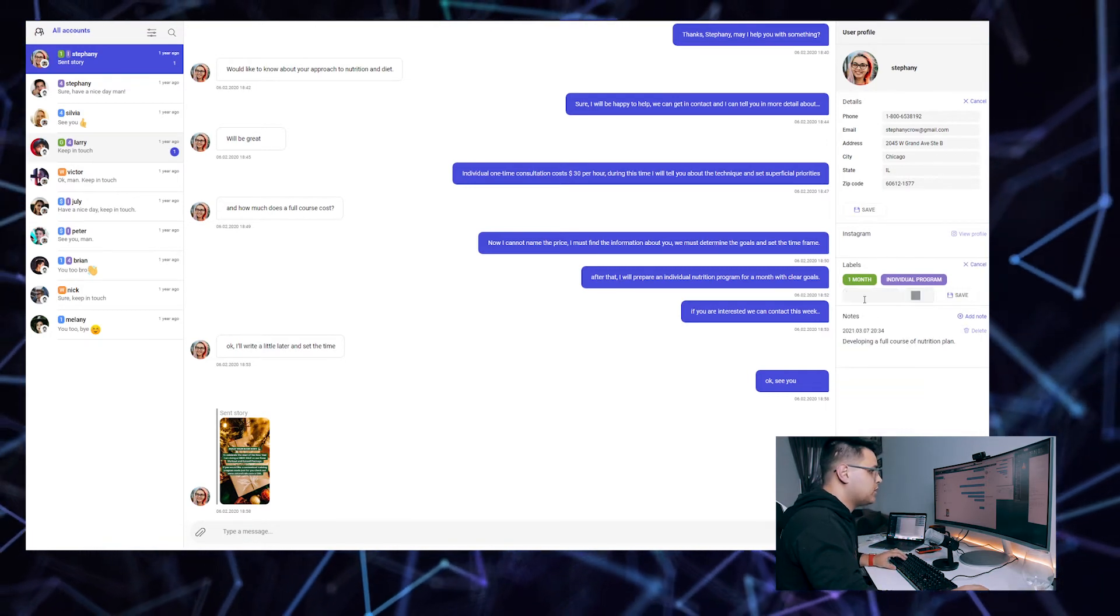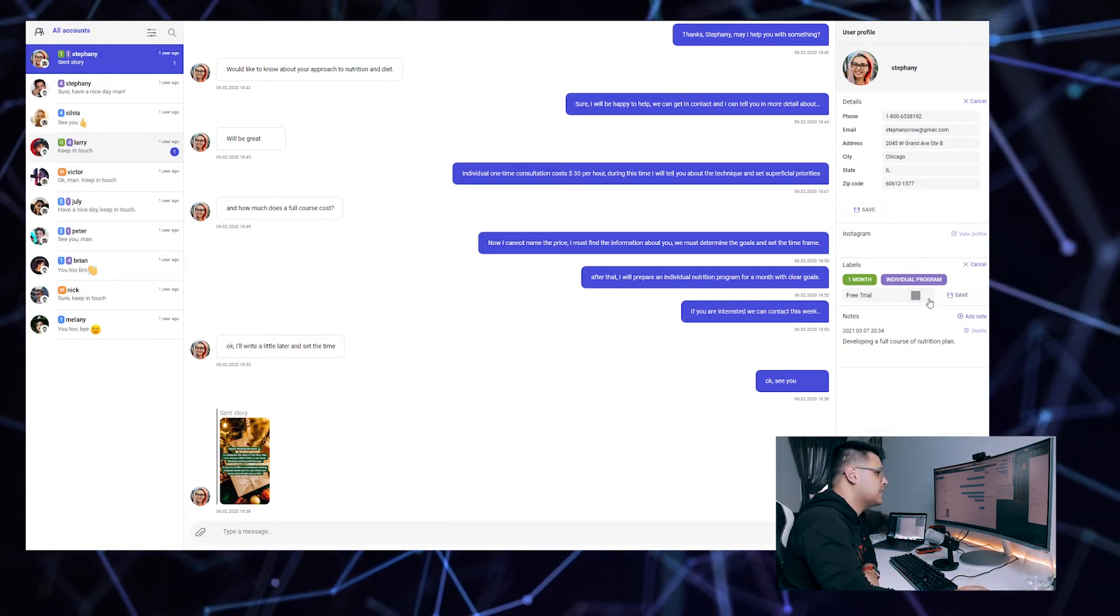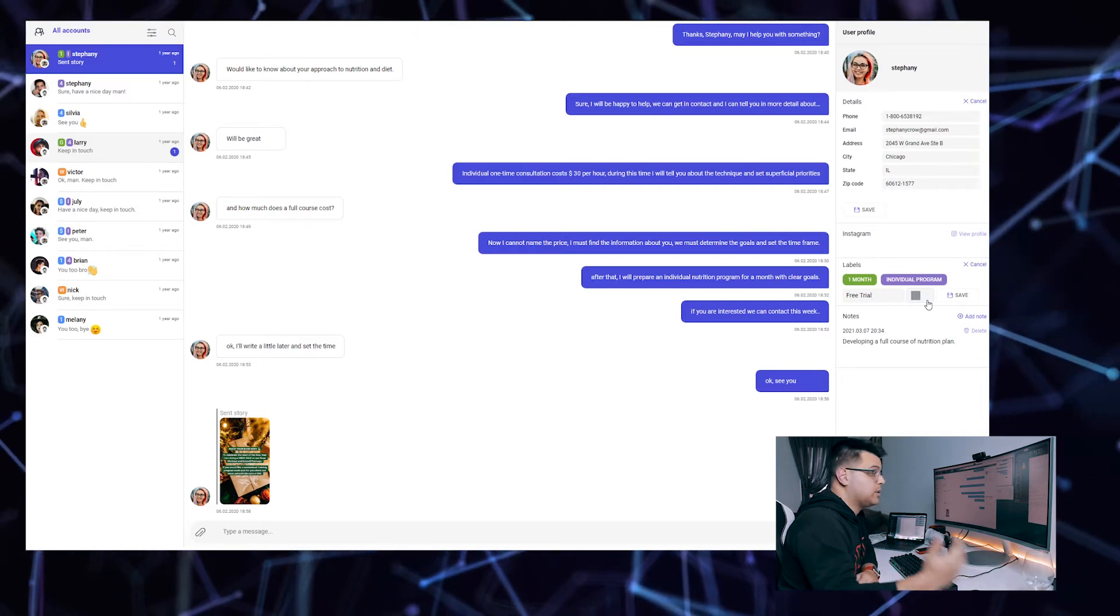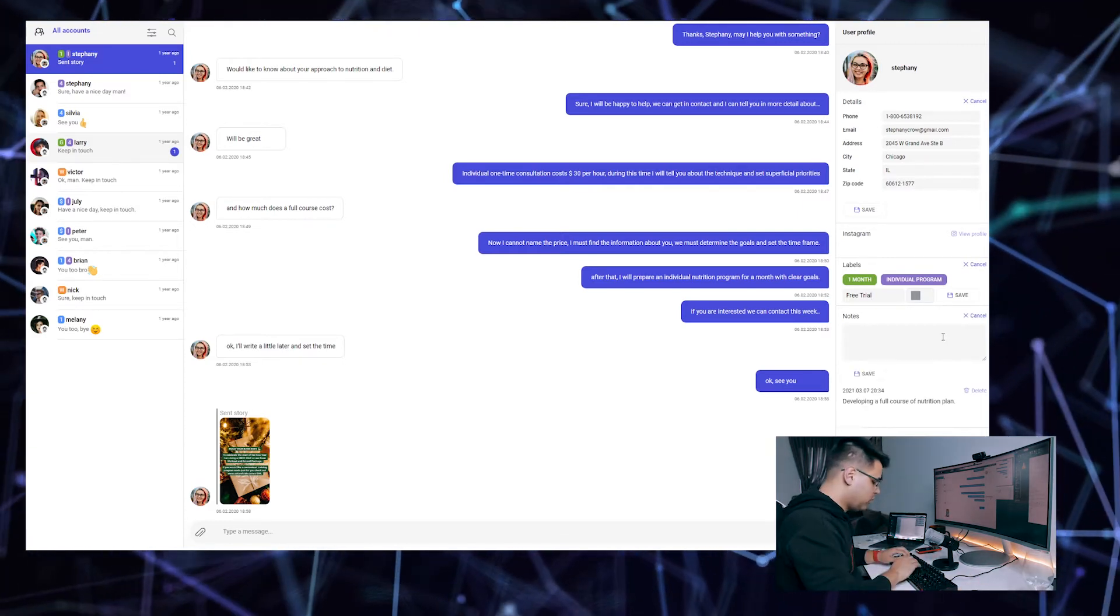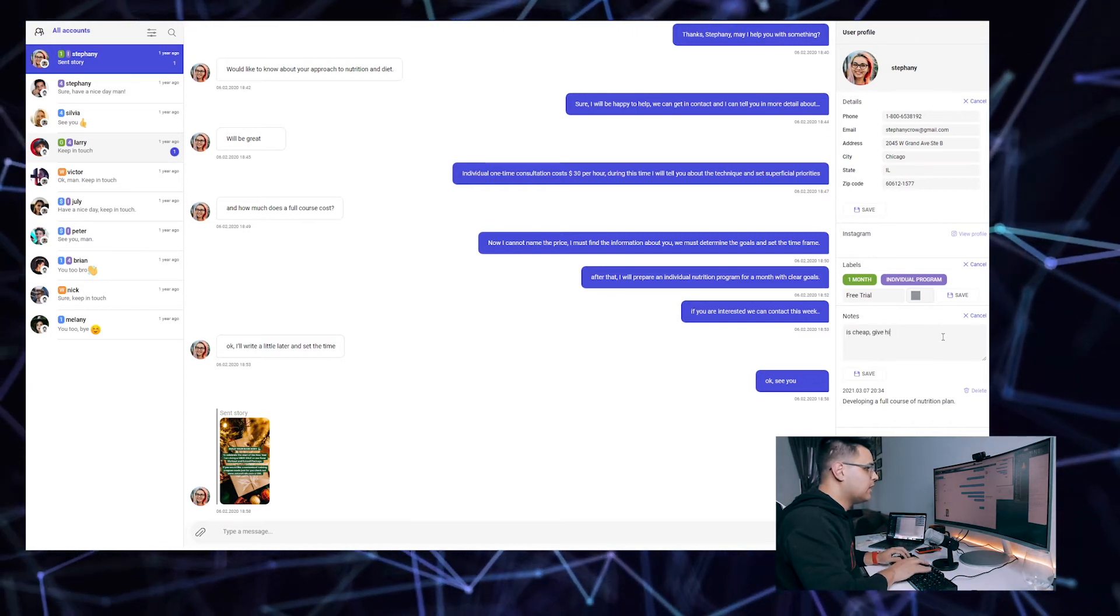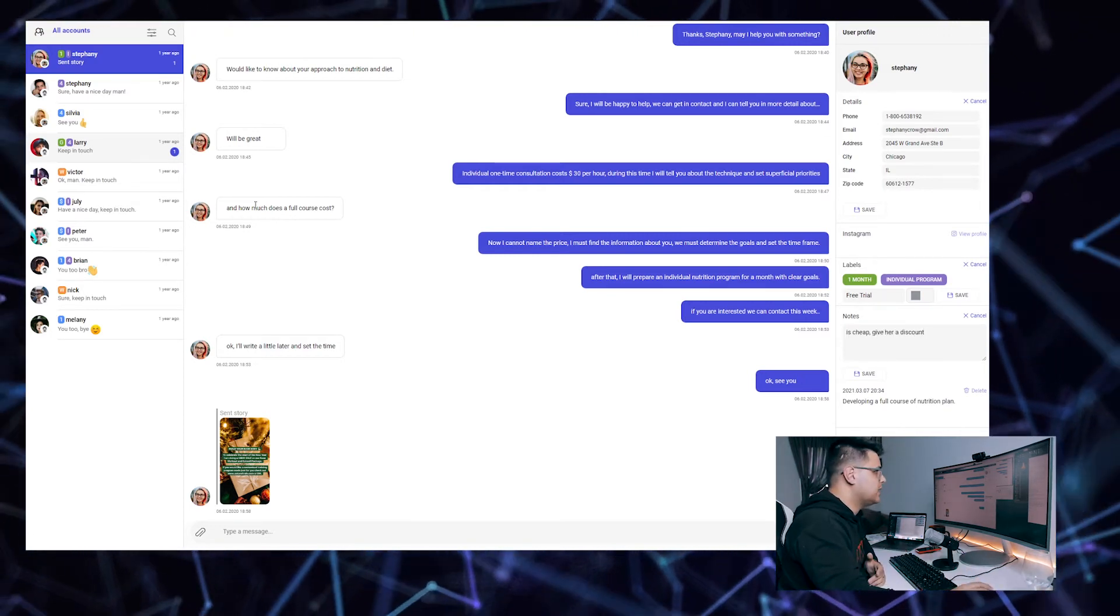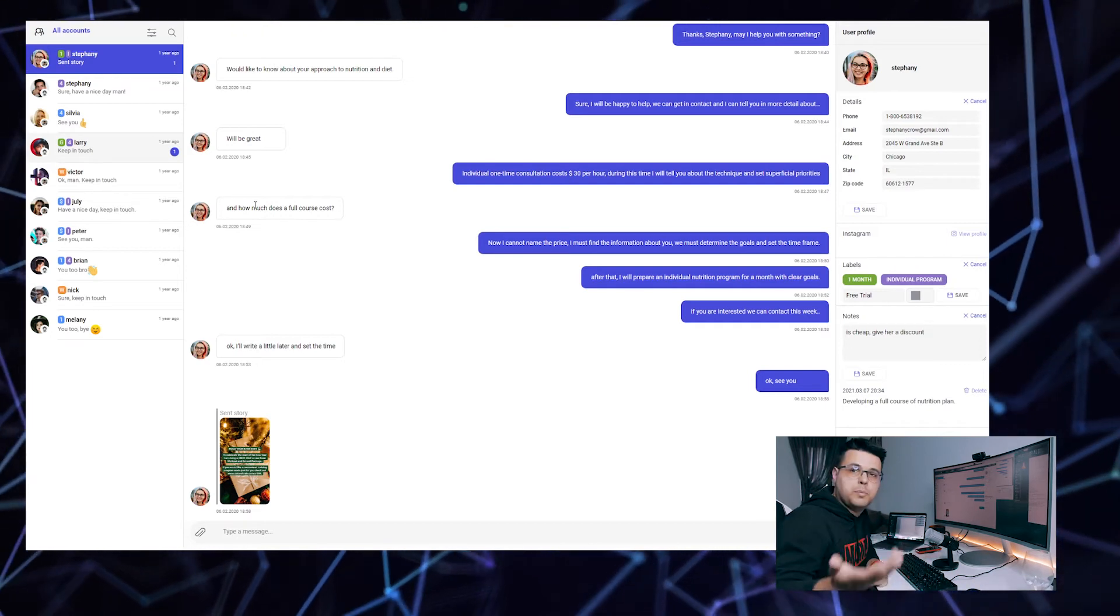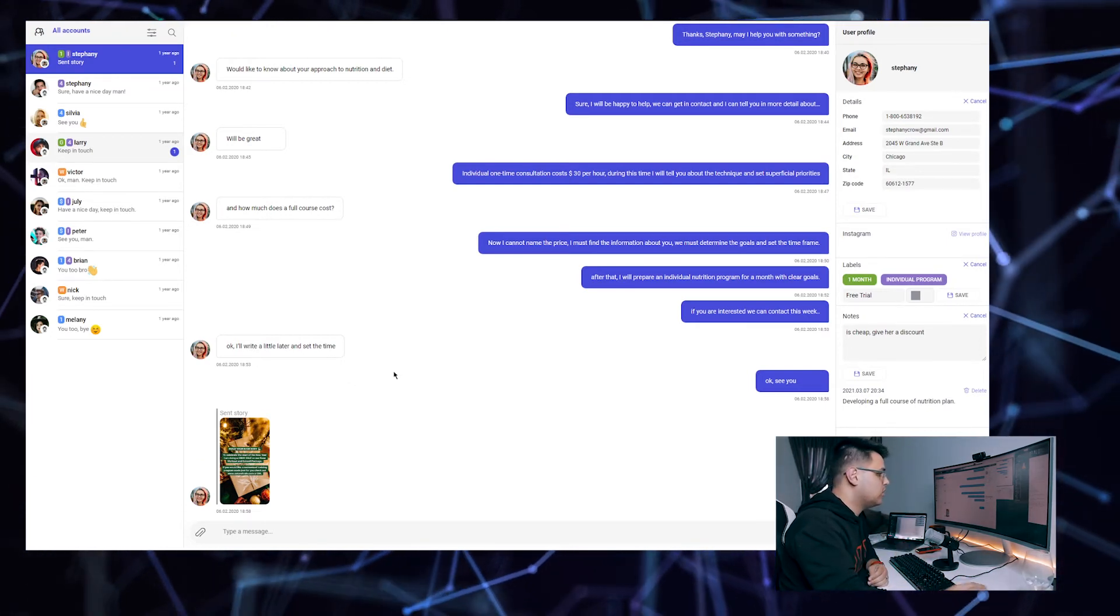You can have labels. For example, I can label it as a free trial so I know that this is someone that hasn't spent any money with us yet but will in the future. You can add some notes. For example, is cheap, give him or her a discount. You can add all of this.